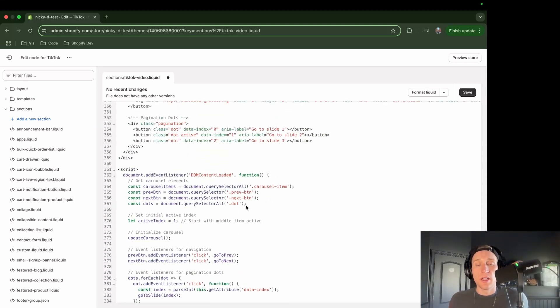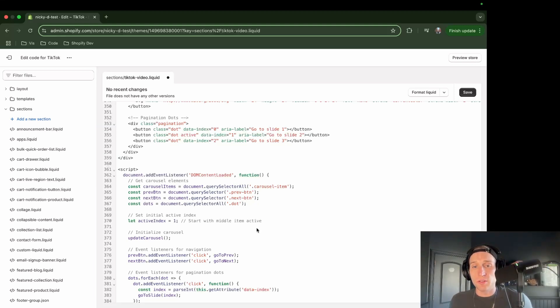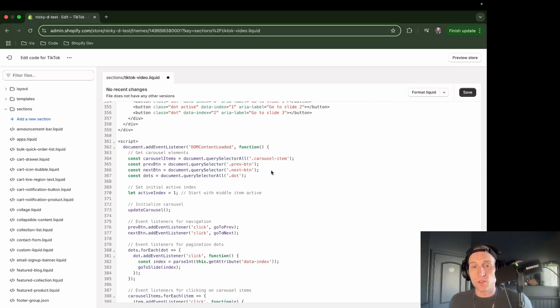A lot going on, but I'll just try to go through it really quickly. We're waiting for the DOM to completely load. And then after that, we're going to grab a few of these items, the things in the HTML, like the carousel items.